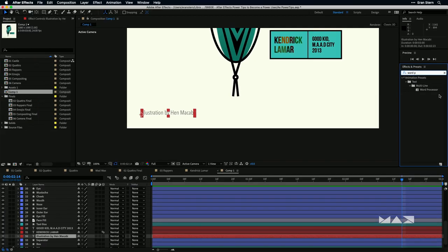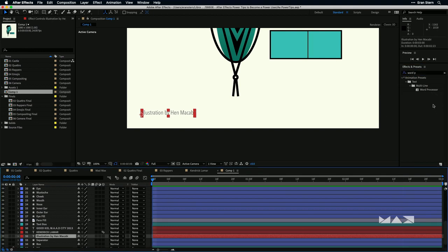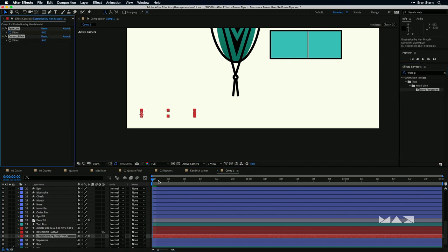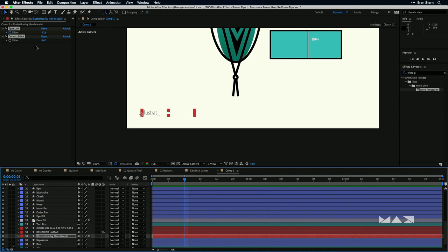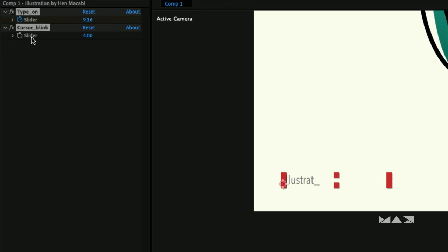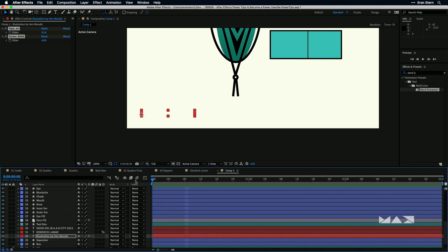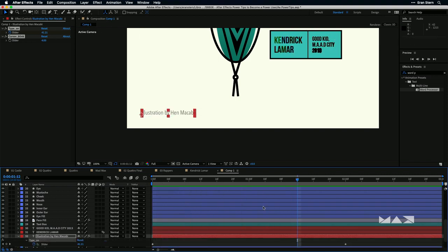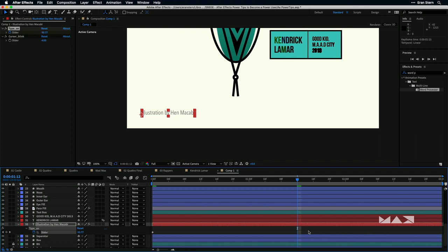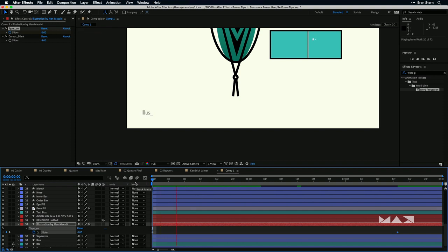Select the illustrator credit layer and I'm going to use probably my favorite not-over-the-top preset: Word Processor. This is similar to Typewriter, but for grownups. Double-click to apply. It gives you a lovely blinking cursor. If you want to change the speed of the blinking, press U to reveal keyframes — you only need to adjust those two keyframes, and that's it for the text.